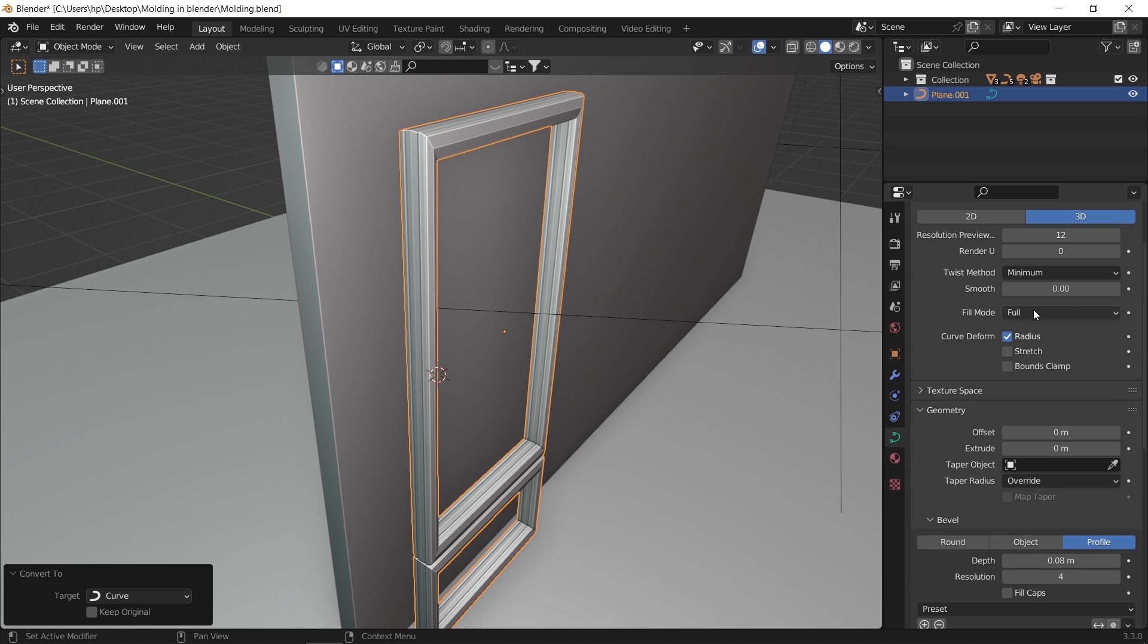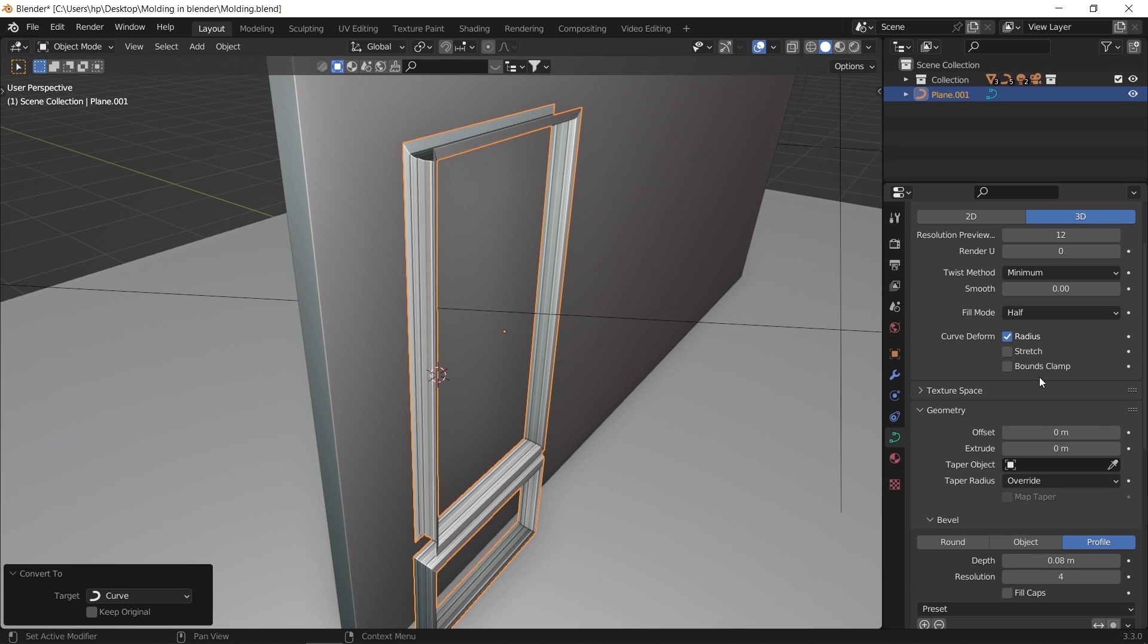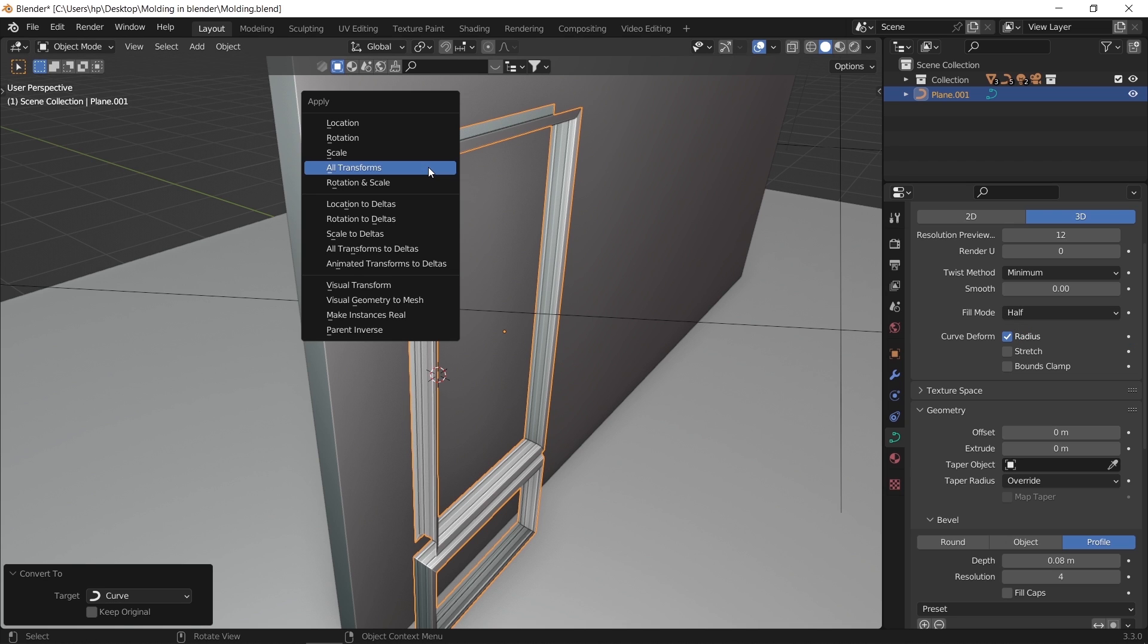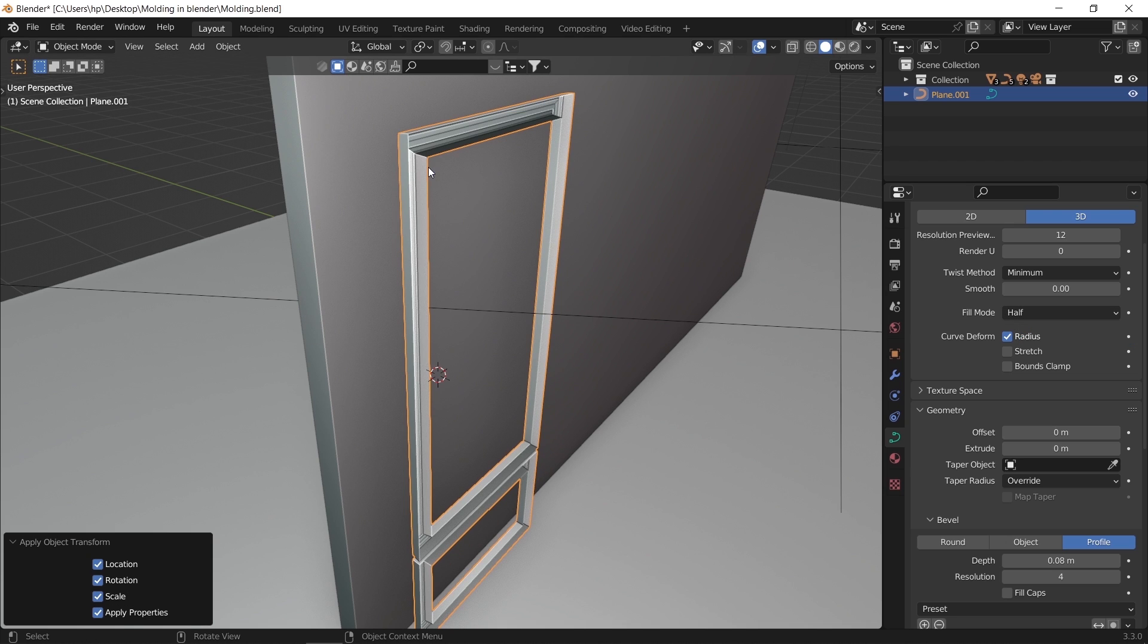Now since there's a panel on the wall, we can change the fill mode to half, and always make sure to apply transformation if you have problem with the shape or the spacing between corners.